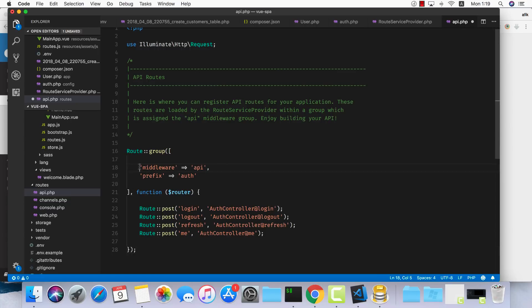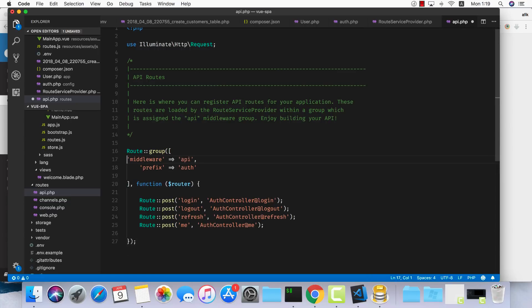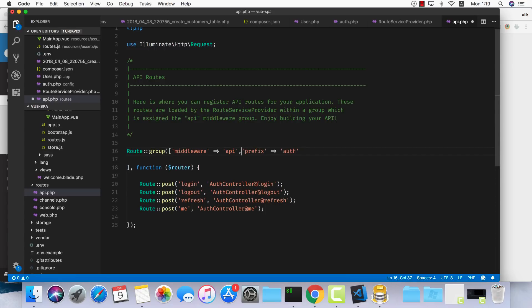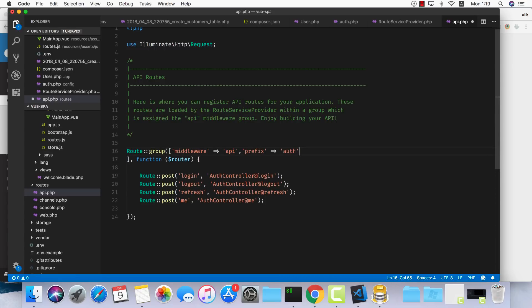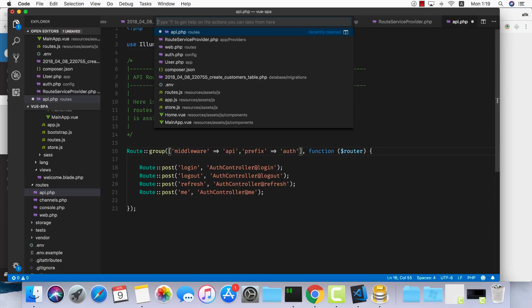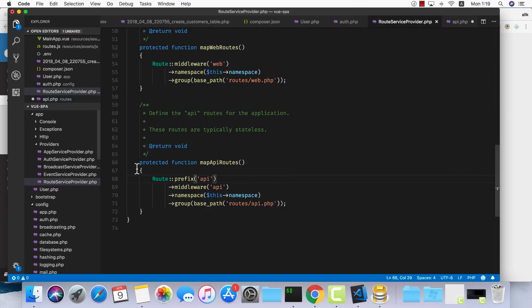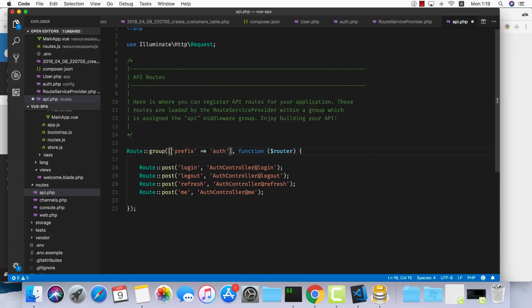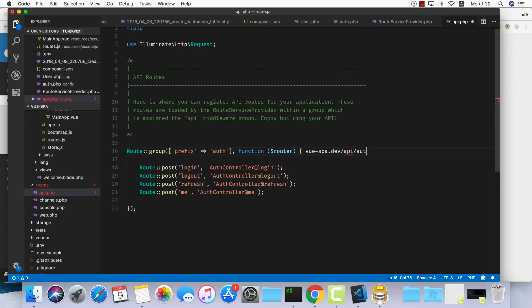Let's go back into our api.php and delete this default route. Let's do a little bit of cleanup. I don't need the middleware for API because I already have it set up in our route service provider. We can remove this one and save the prefix. So if you'd like to log in, you need to do vuespa.dev/api/auth/login. That will be the route.